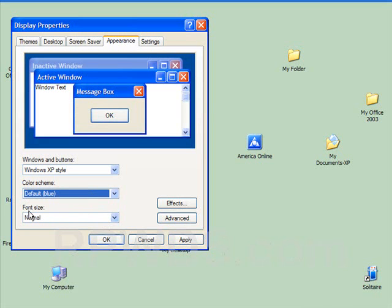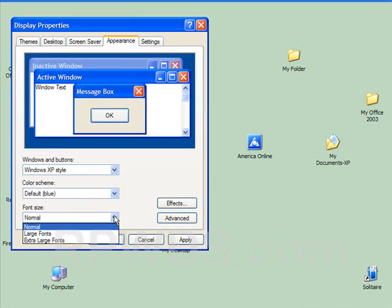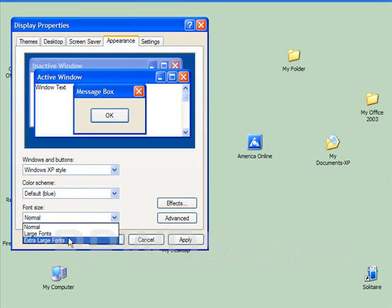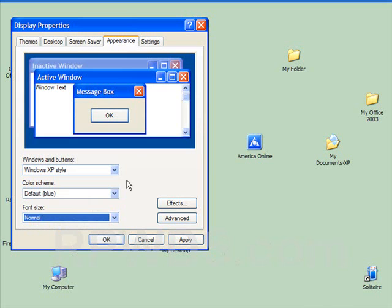But what's important in this dialog box is the font size. We have Normal, we have Large, we have Extra Large. When you're looking in this box right here, this shows you exactly the same size as it says here, Display Properties. This is the same size.